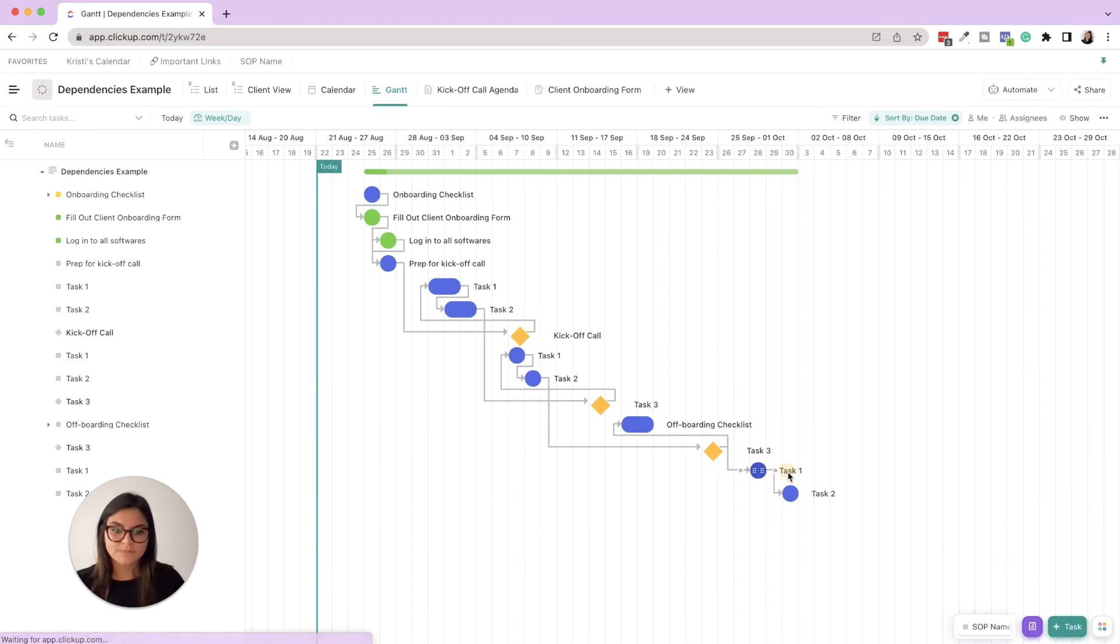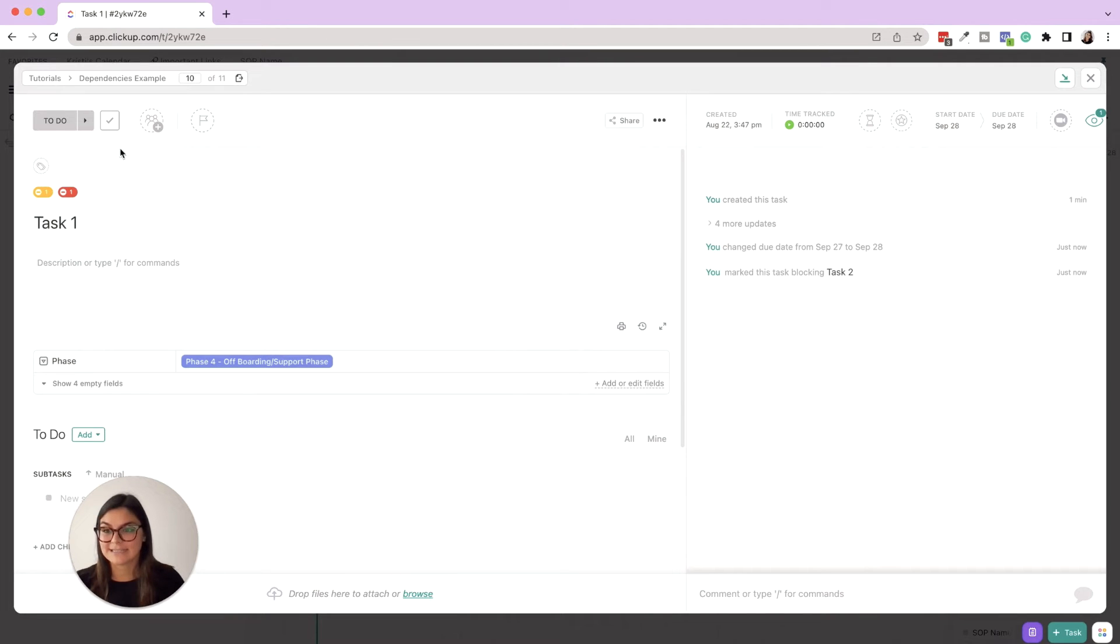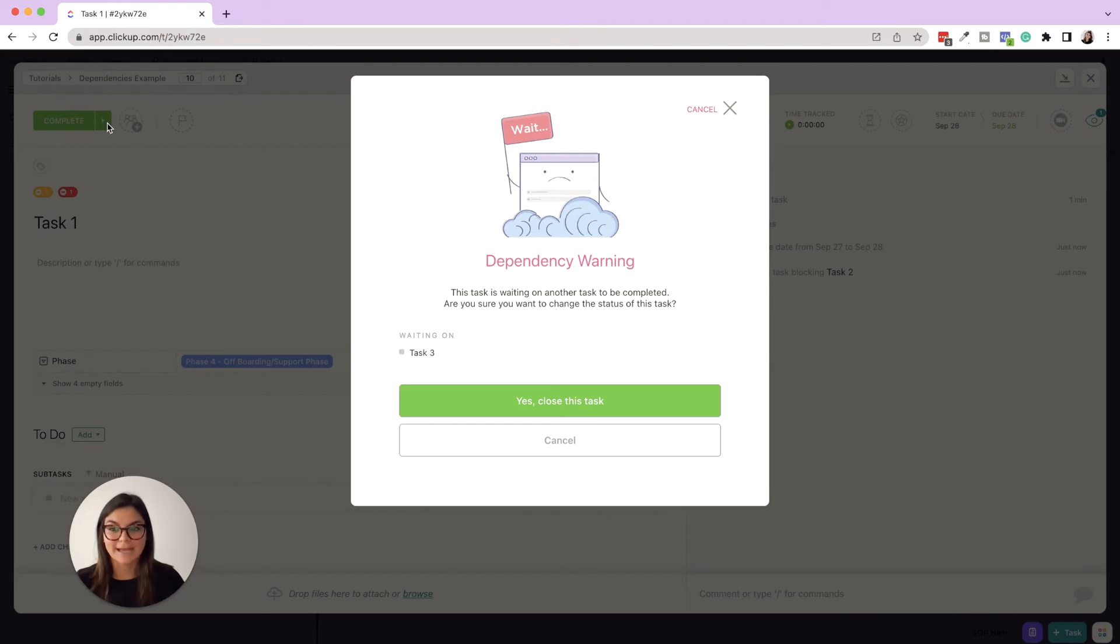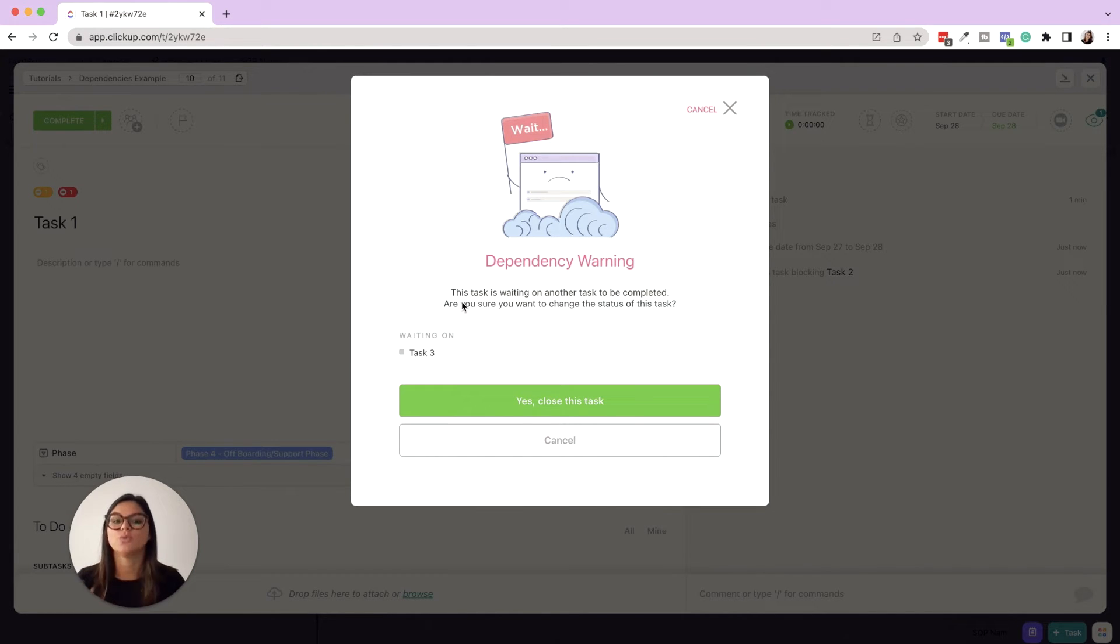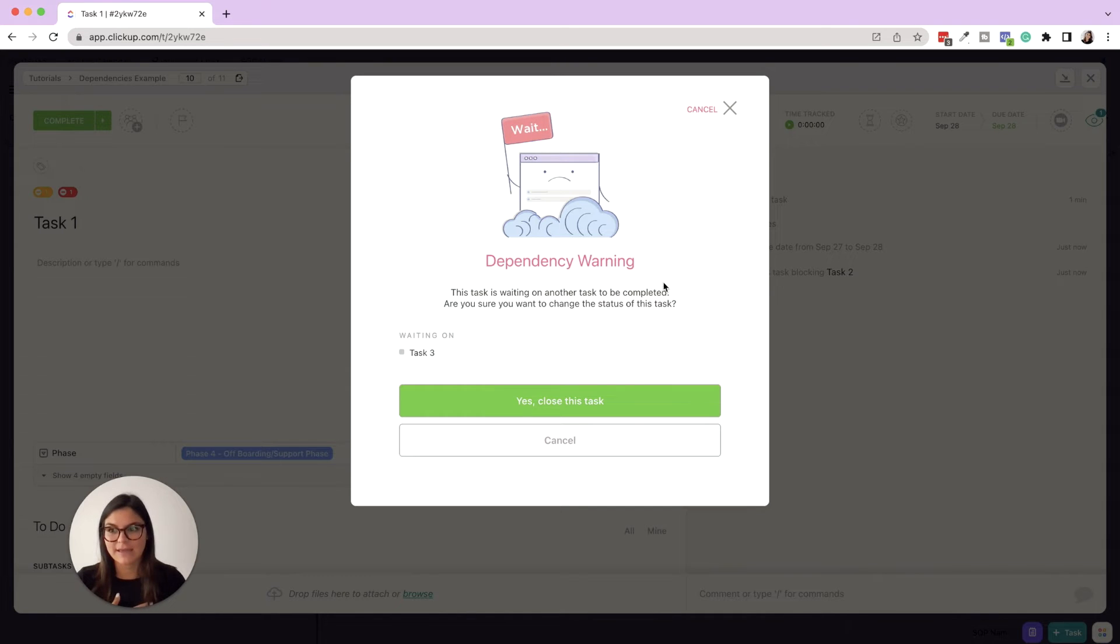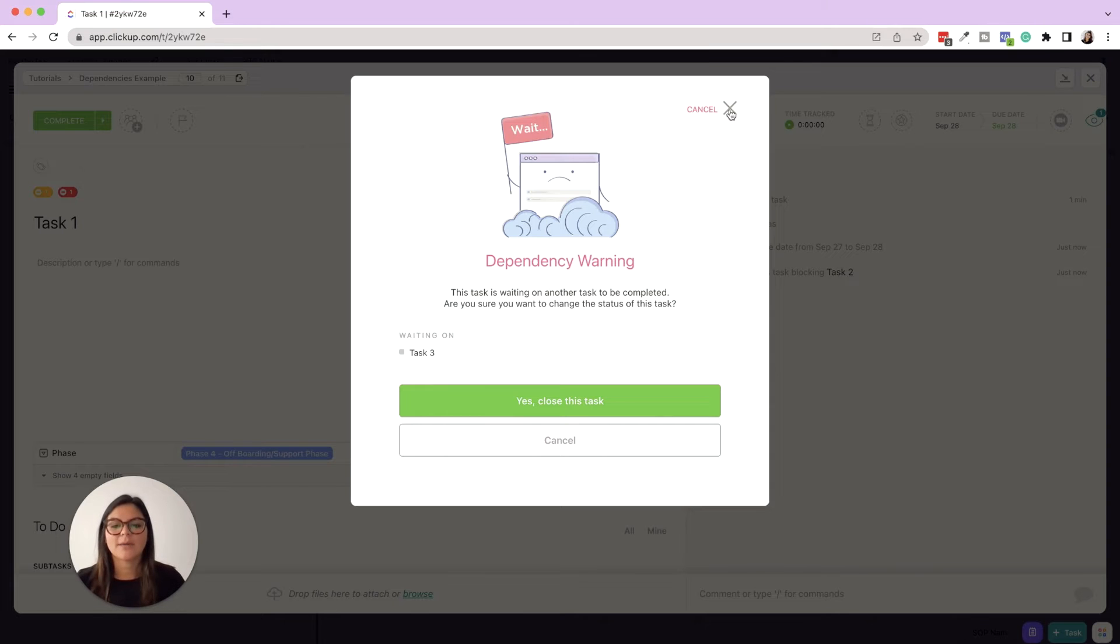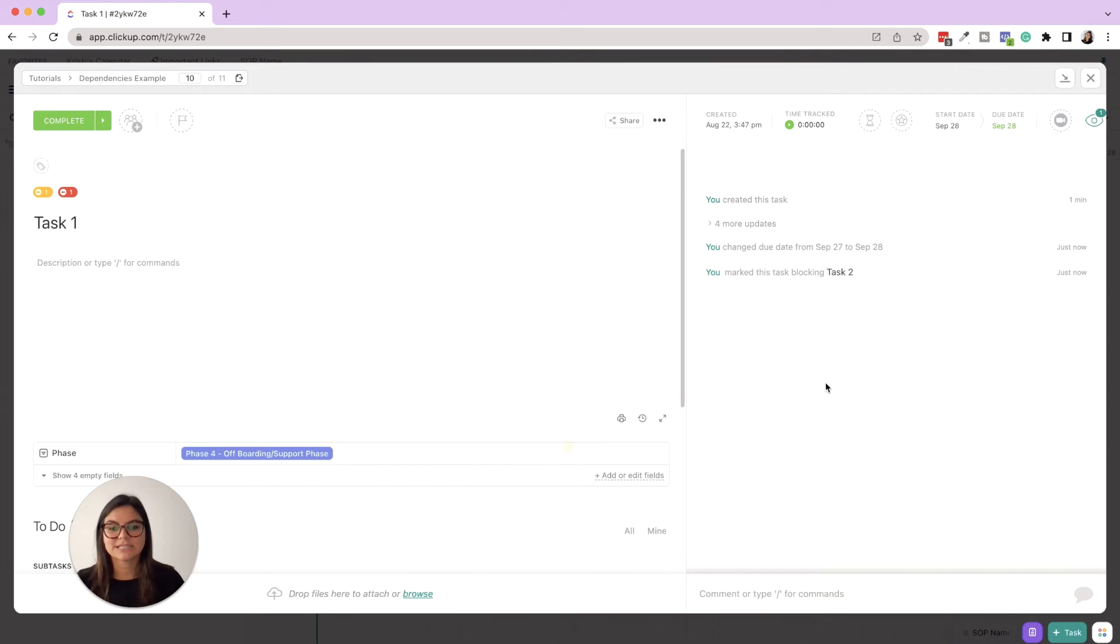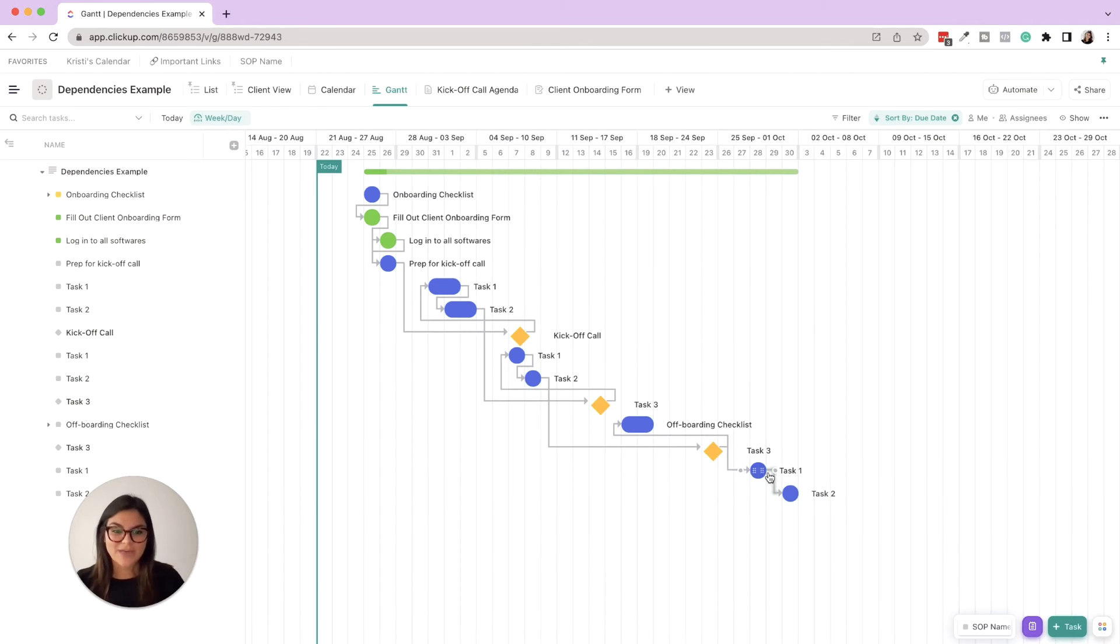It's gonna say hold on, this task is waiting on another task to be completed. Are you sure you want to change the status of this task? It's basically saying you can't close this because you're waiting on something, but maybe sometimes you can. So you can choose to yes, close this task, or cancel. Okay, so that is one way to add dependencies.